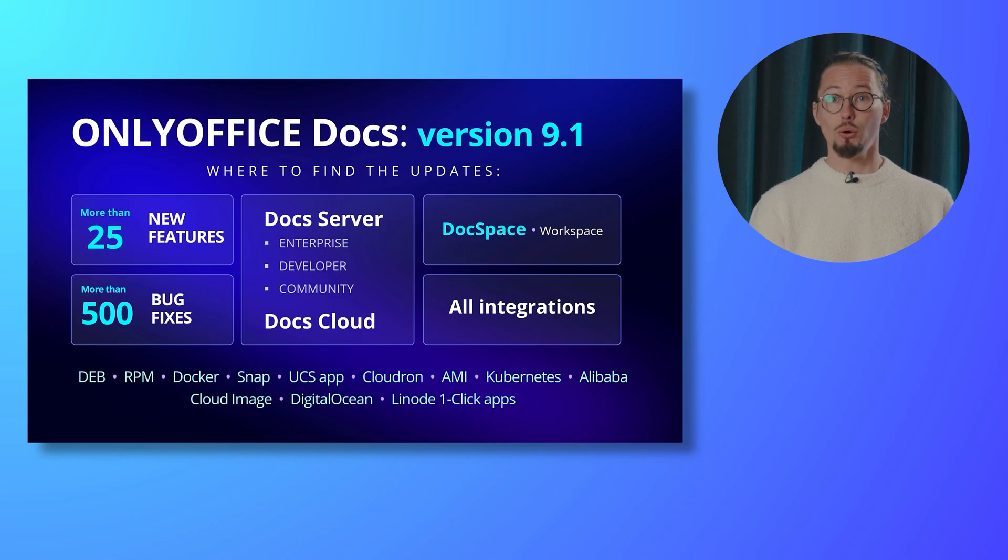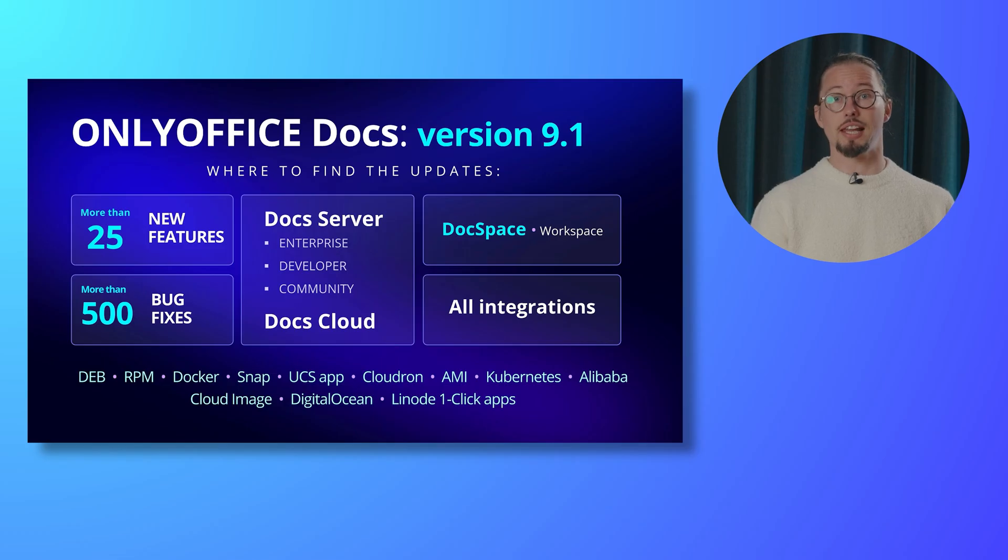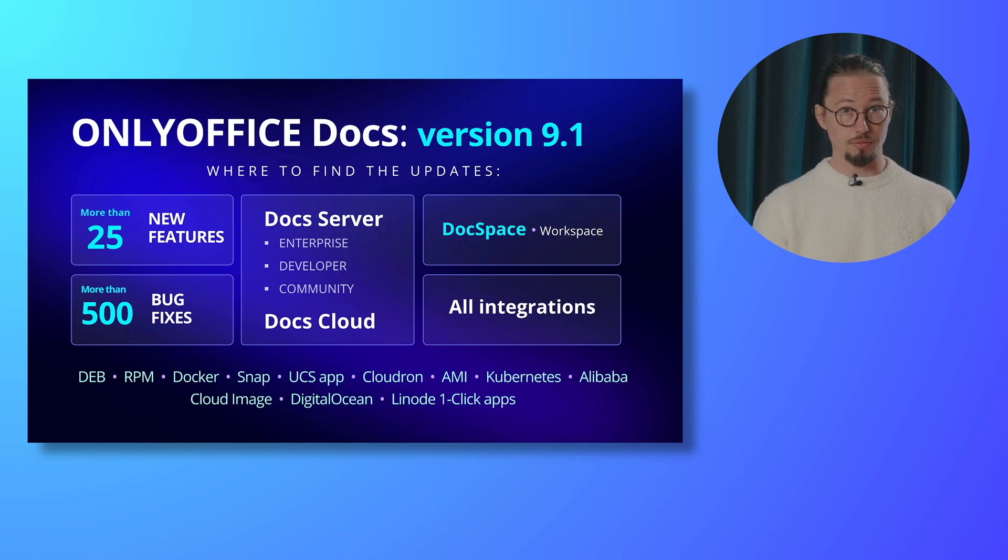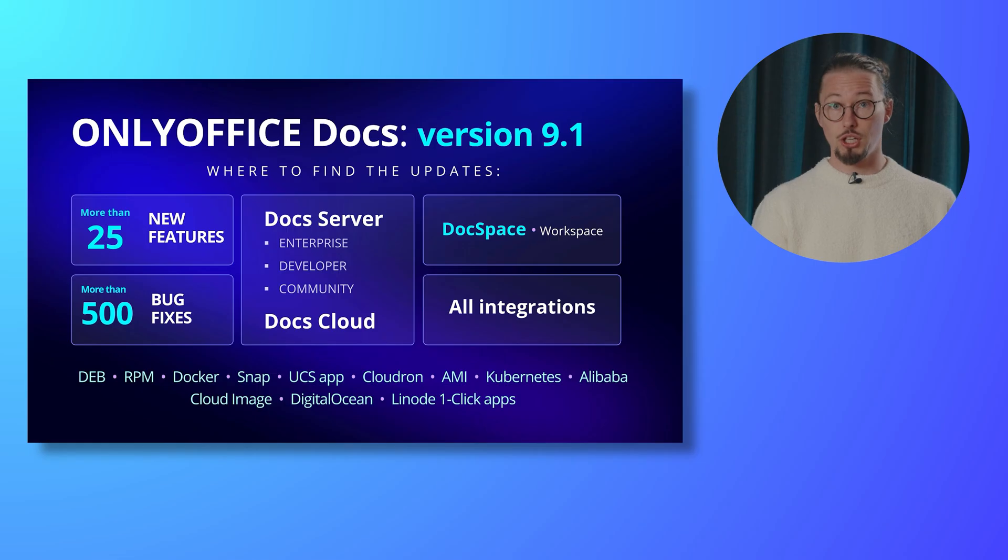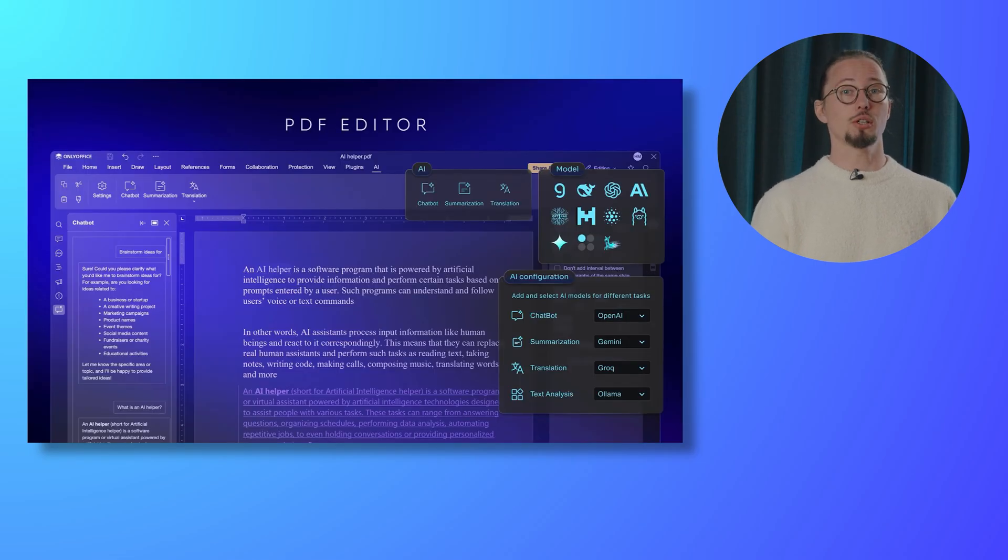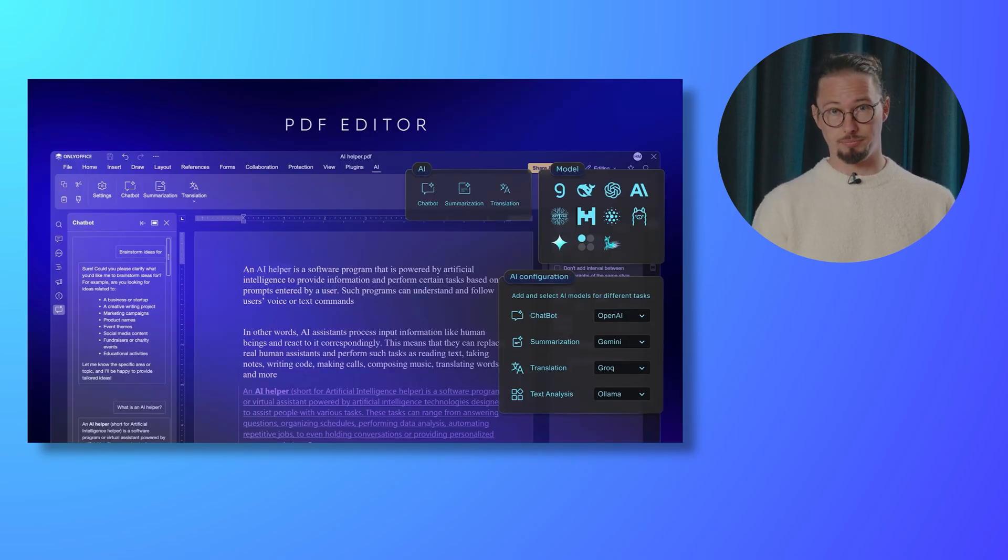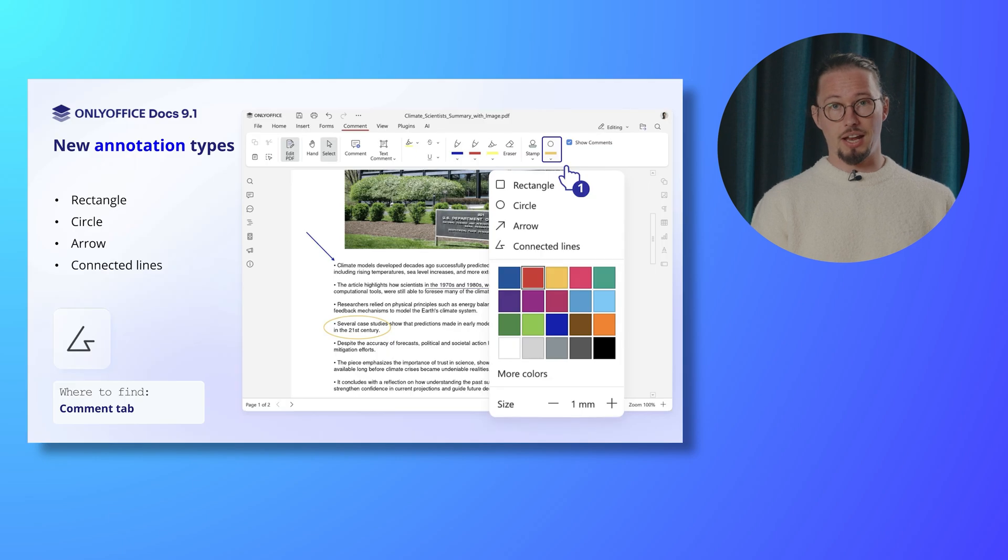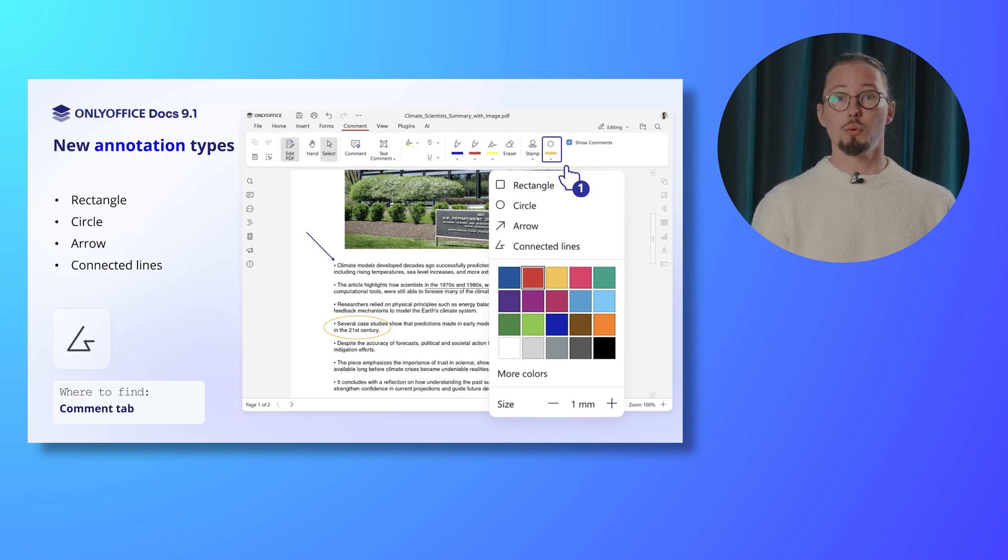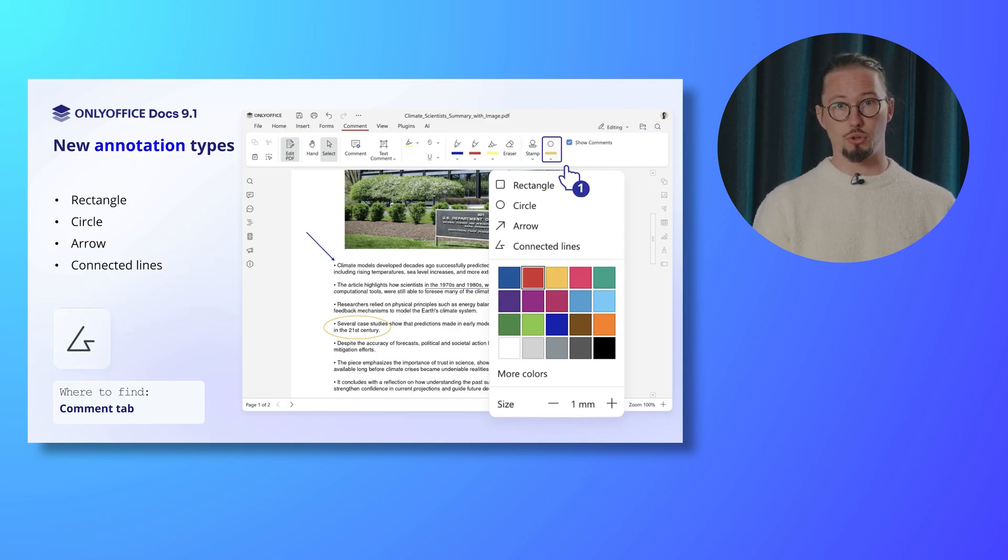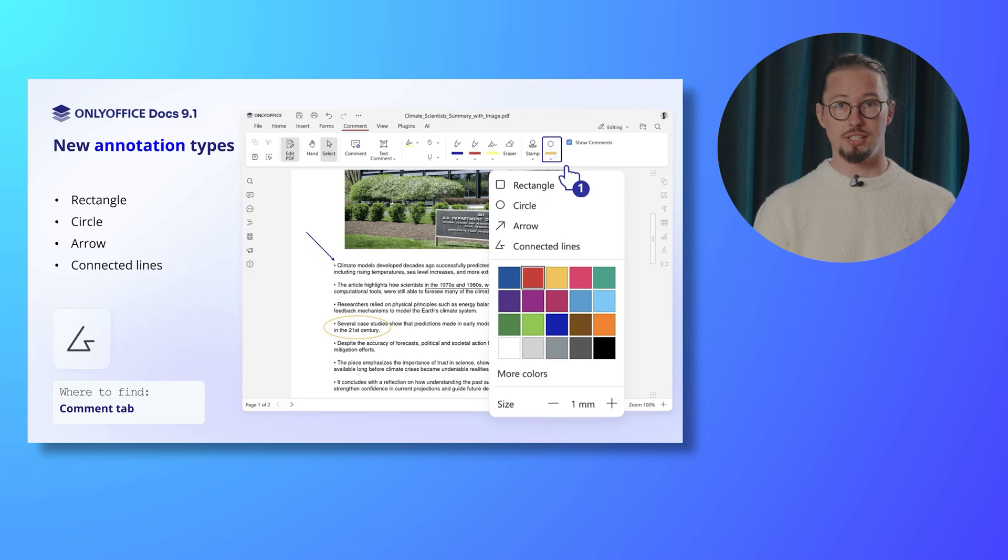You can deploy the editors using various installation options, such as DEB, RPM, Docker, etc. Curious to see what's new? Let's take a look. We'll start with a PDF editor. Enhance your PDF editing experience with the new annotation tools for greater precision and flexibility.